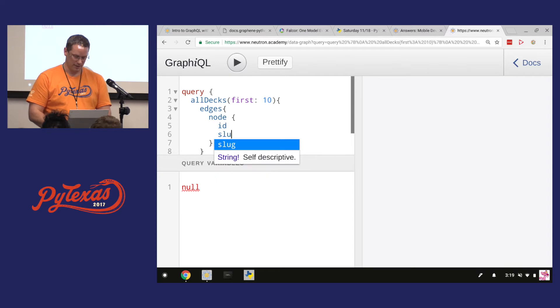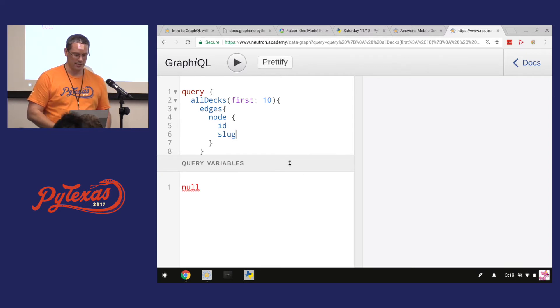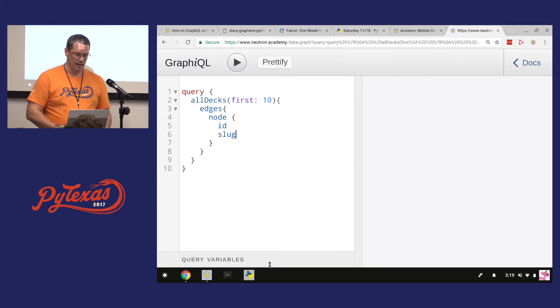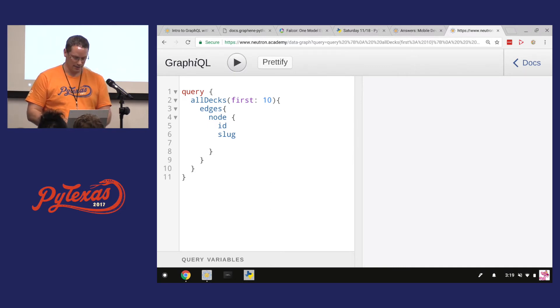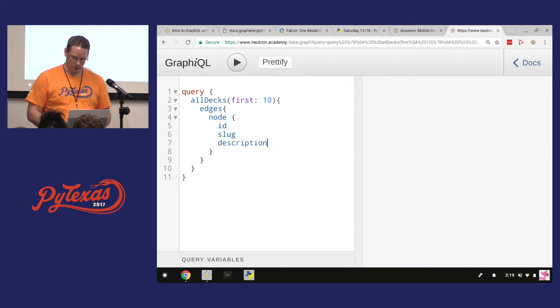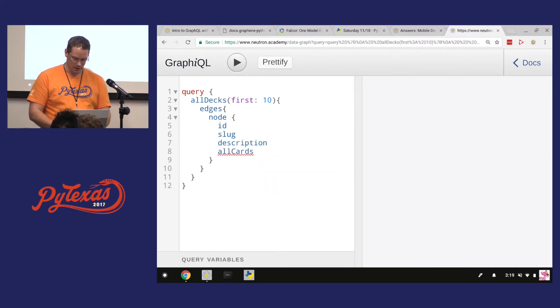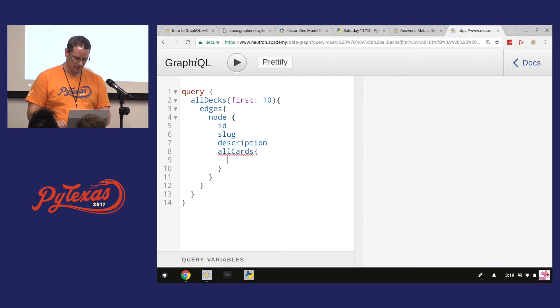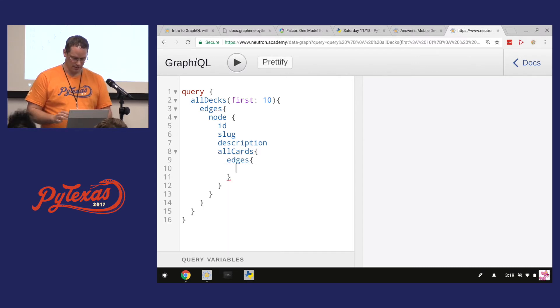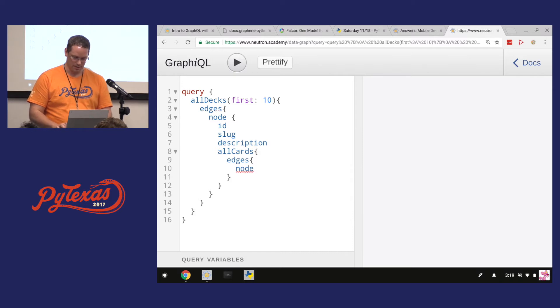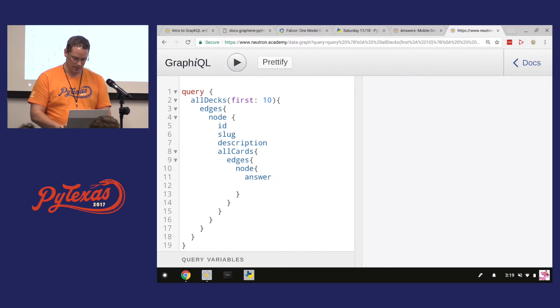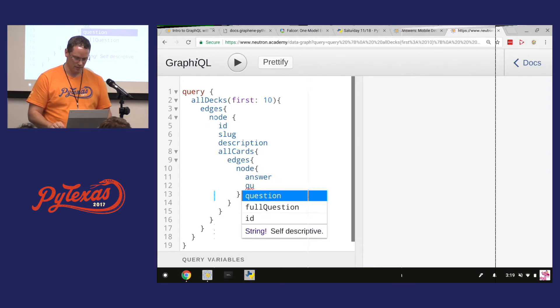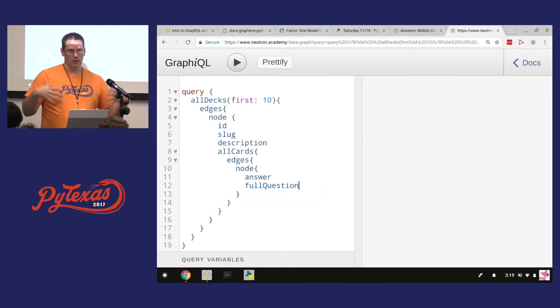So I have a list of decks. Okay, what kind of information can I get in my deck? Okay, you have an ID. I have a slug, right? So this is the information that the front end can decide, hey, for this particular view, I need the ID and the slug, and let's get the description. And also, I want to pull out all the cards.